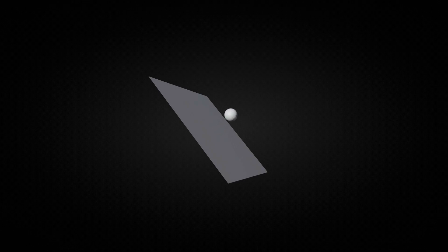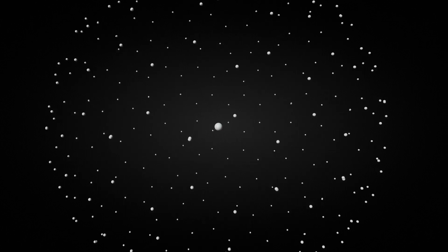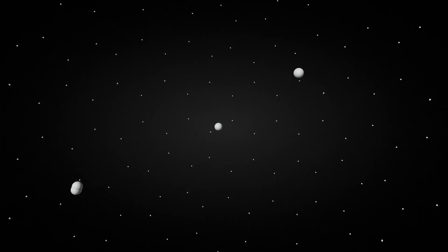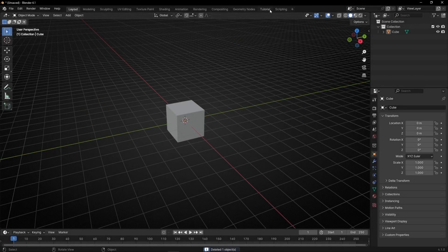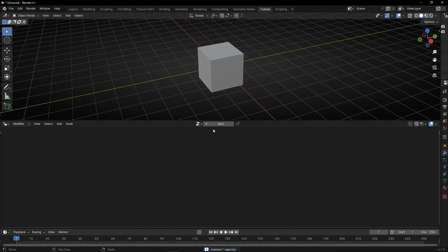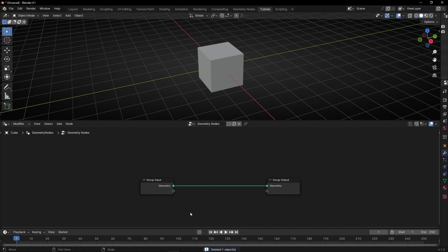Today we're going to learn how to make an object project points instances from the direction of the normal of each face. So let's see the camera, the light, go to geometry nodes, and create any profile.